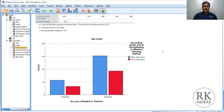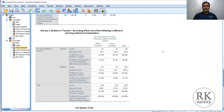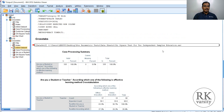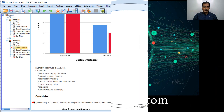Thank you very much for listening to the lecture. I hope these two examples will make you familiar with the usage of a Chi-square test for two independent samples. Thank you.